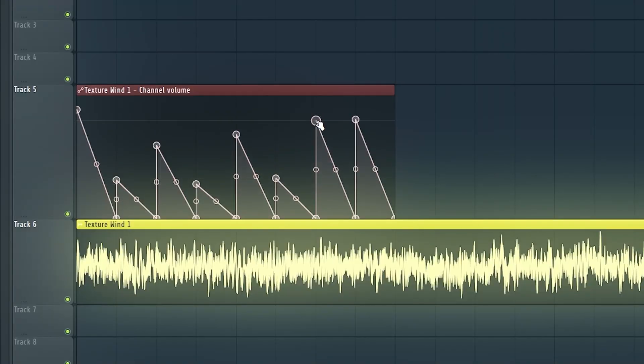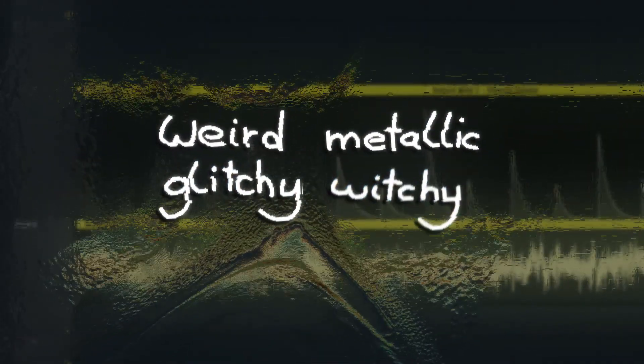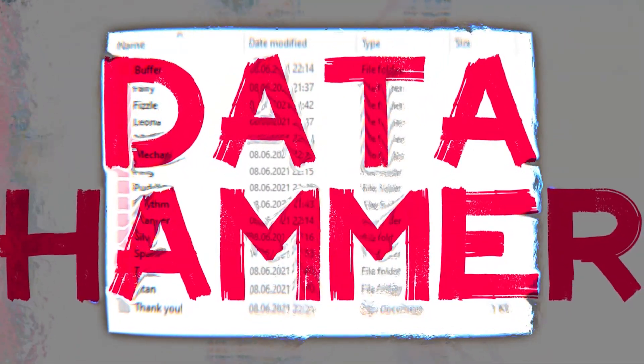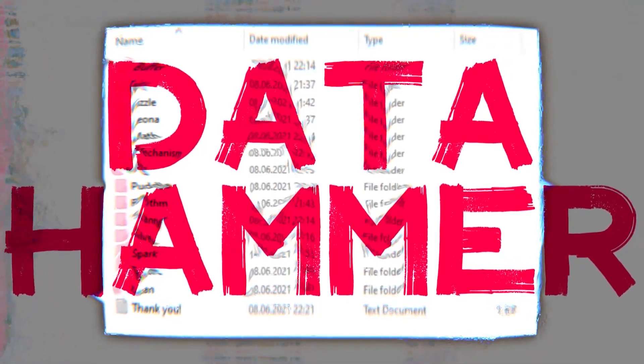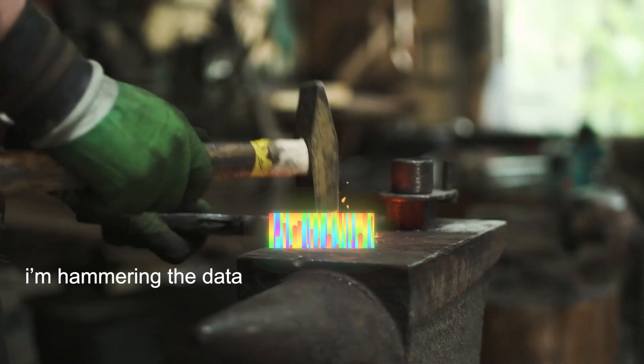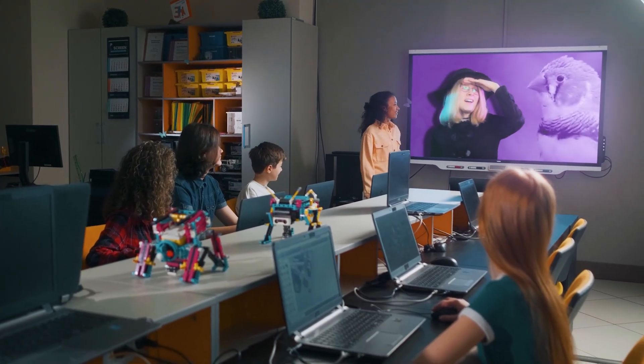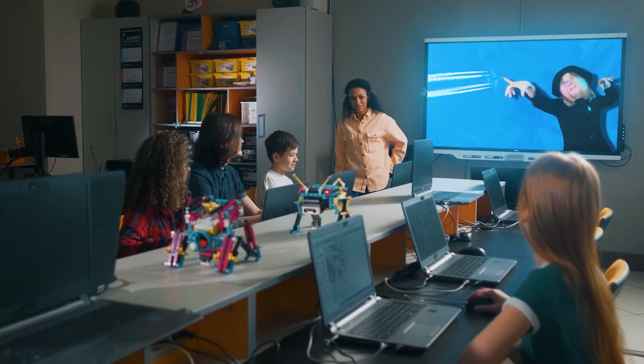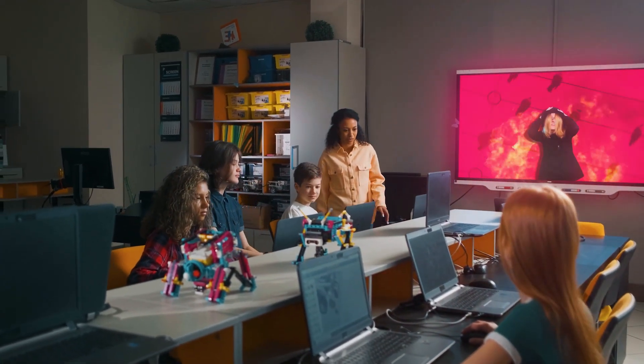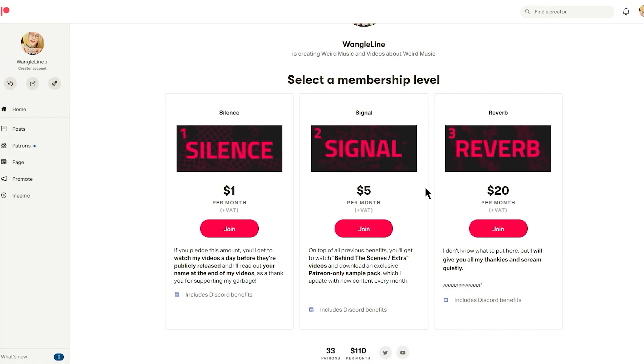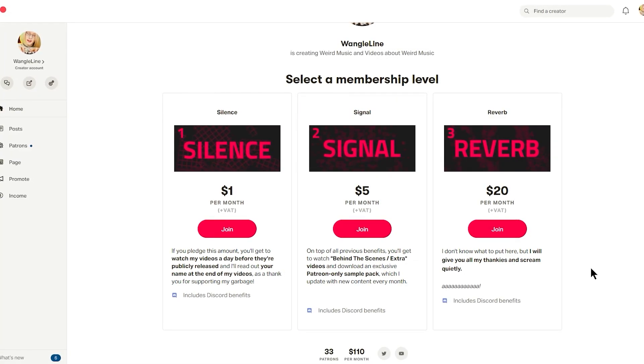If you remember my video about designing super fun and wonky percussion loops with granular delays, I also put a bunch of sounds I made with that technique into the sample pack. They're kind of in the same genre of weird metallic glitchy witchy noises, so they fit together very nicely. The sample pack is called Data Hammer and will be available tomorrow if you're watching this on release day. And did I mention it's completely free? If you enjoy my free stuff or think that my sound design videos are helping you learn new things, please consider throwing some spare change at me over on my Patreon page.